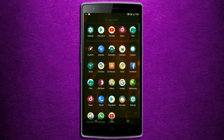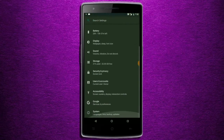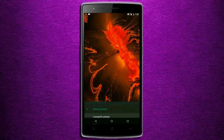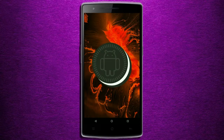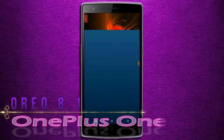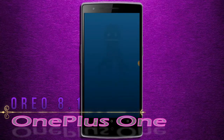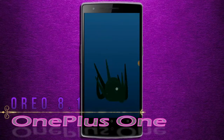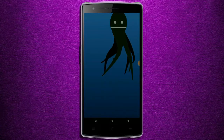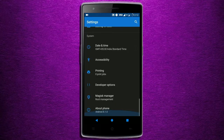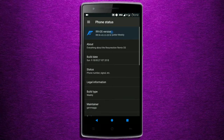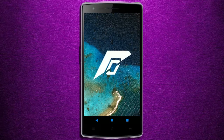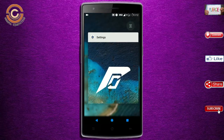Hi friends, my name is Shyam and you are watching Sria Computer Tech Channel. Today is good news for OnePlus One phone users — Android Oreo 8.1 is released for these users. If you want to get the real feel of Oreo 8.1, then you have to follow this procedure.